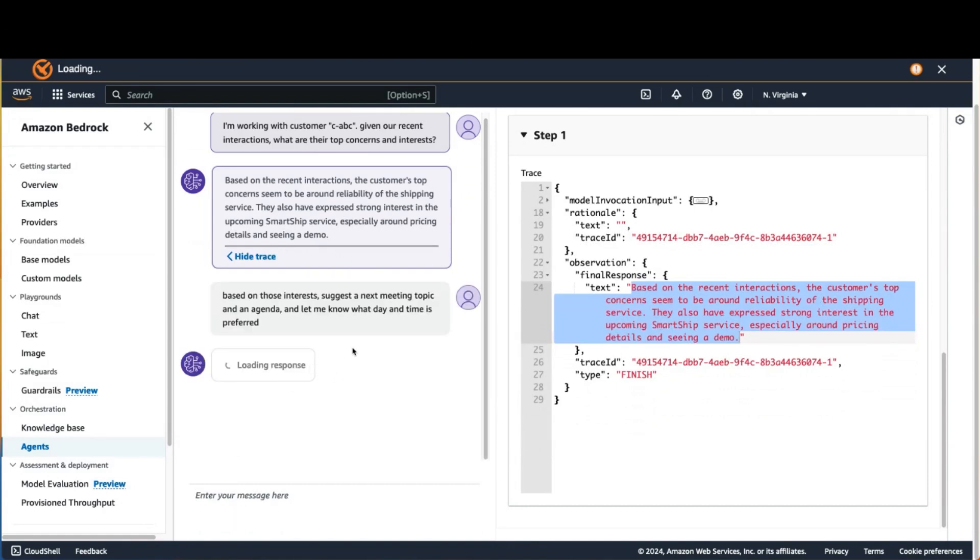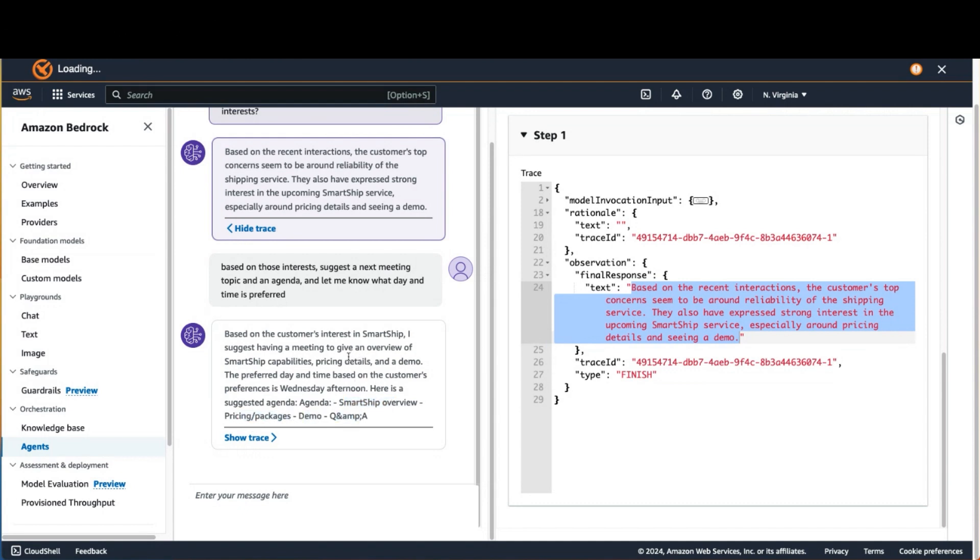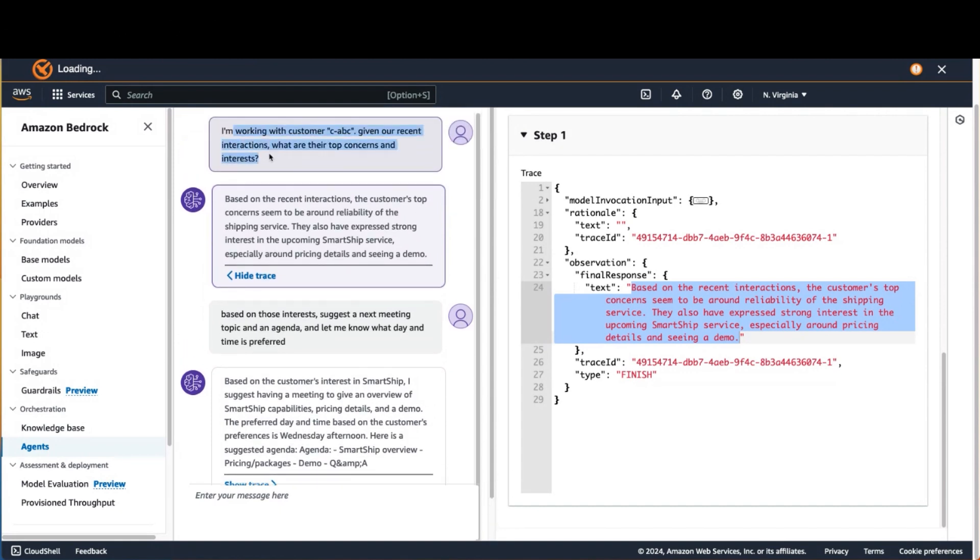Based on those interests, suggest a next meeting topic and an agenda, and let me know what day and time is preferred. So it's able to leverage what it has already seen to come up with a meeting topic, which is basically an overview of the SmartShip capabilities. And it proposed an agenda: SmartShip overview, pricing and packages, demo, and Q&A. You notice it came back with a suggested meeting time of Wednesday afternoon, and that was based on its ability to take an action on my behalf to look up the customer preferences. So I had all of this powerful interaction with really just a couple of simple natural language requests.